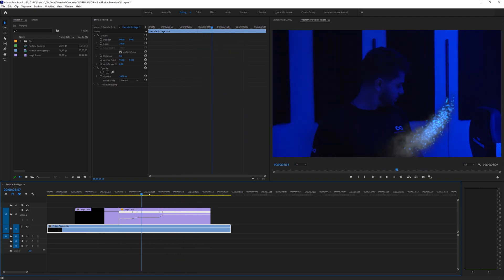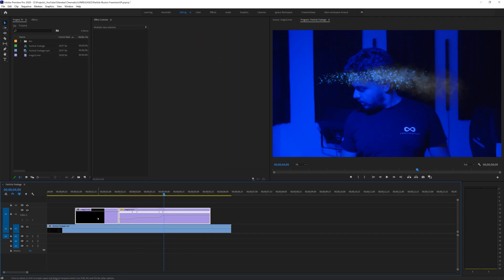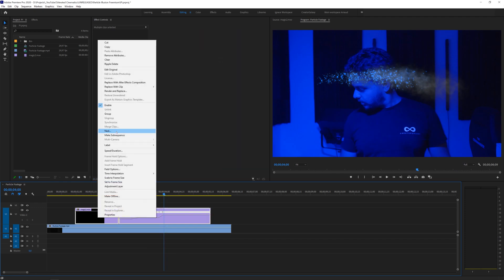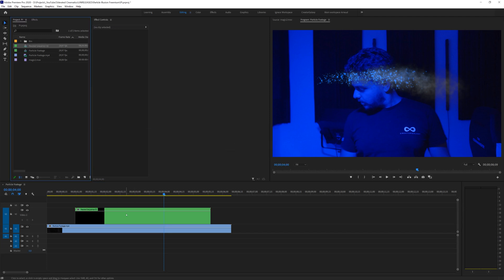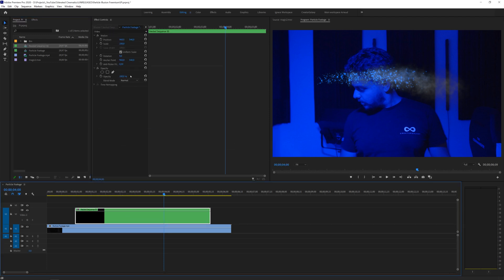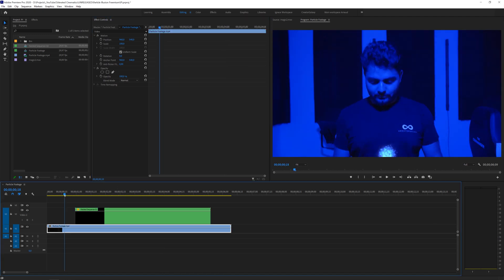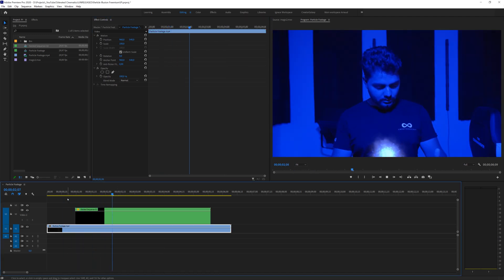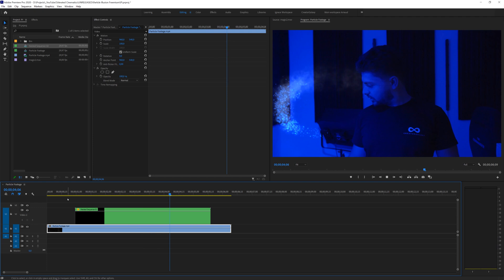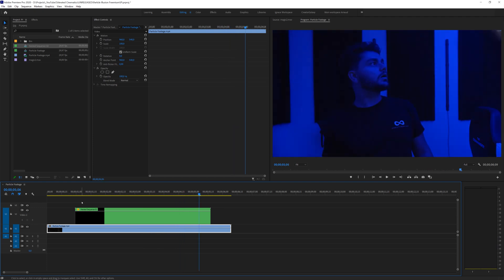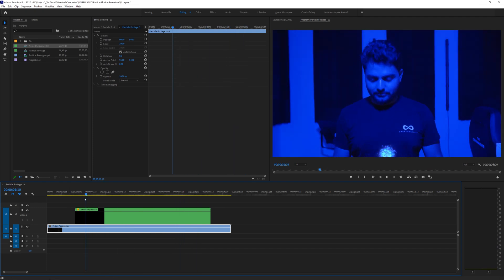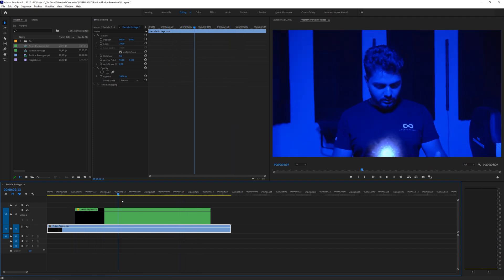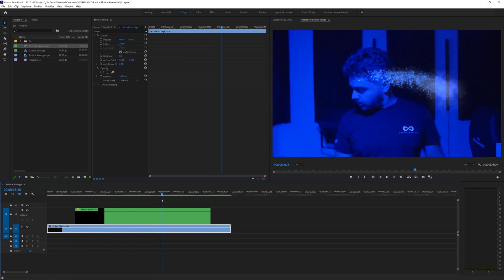There we go, so now we have a nice particle animation as you can see right here and it flies off very rapidly at the end. We kind of timed everything well together so what I will do is just select everything and just nest it and that way we can now click on this and change the blending mode to an additive or a screen. So this is looking all right, that looks cool.